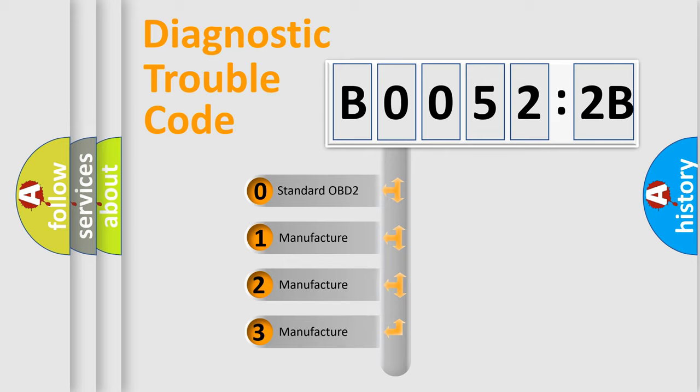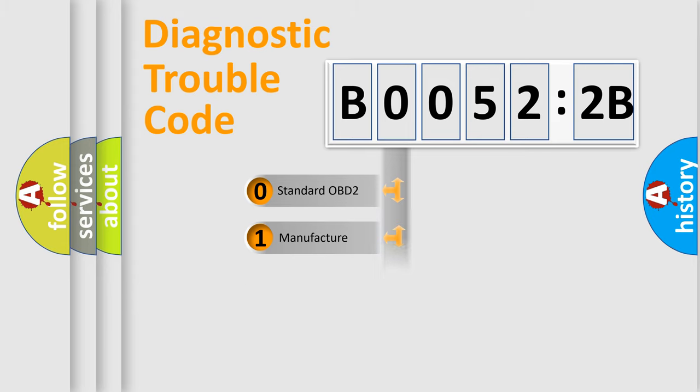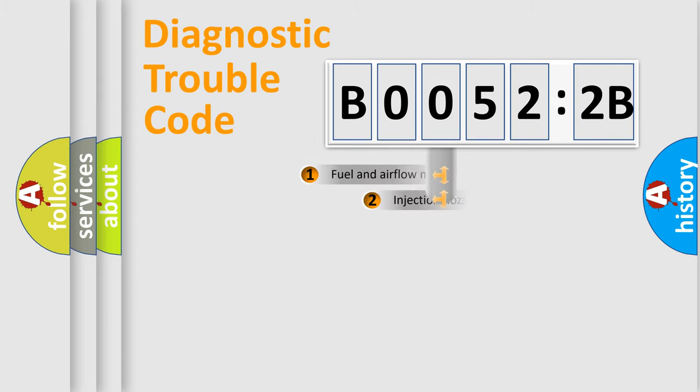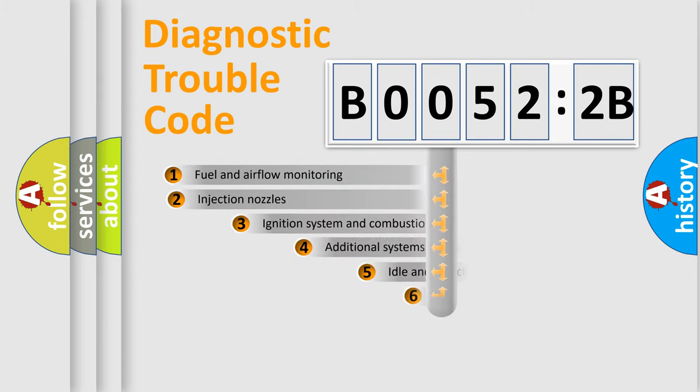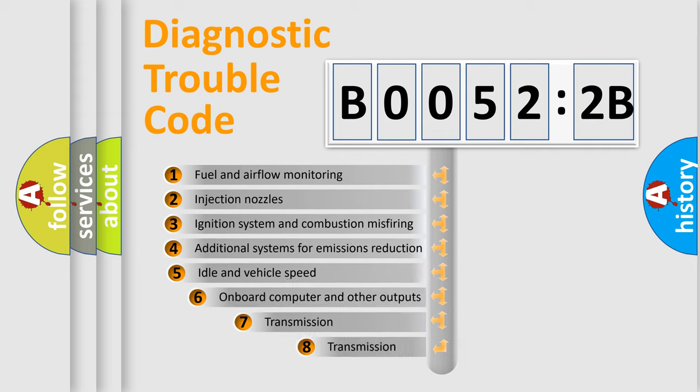If the second character is expressed as zero, it is a standardized error. In the case of numbers 1, 2, 3, it is a more specific expression of the car-specific error.